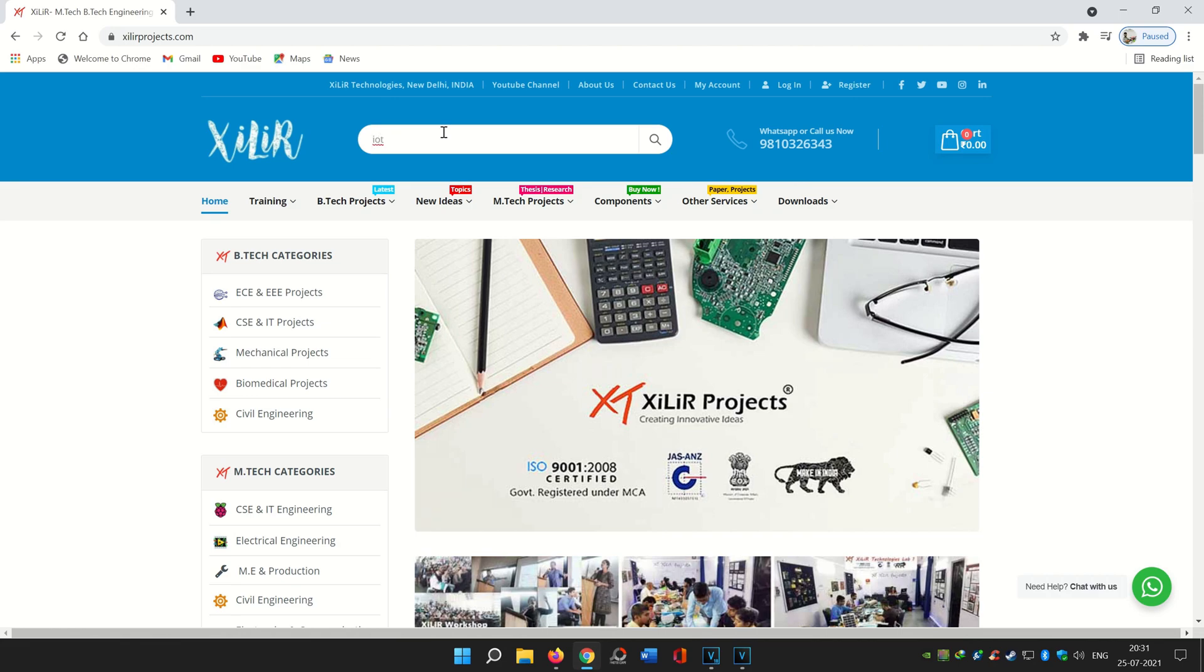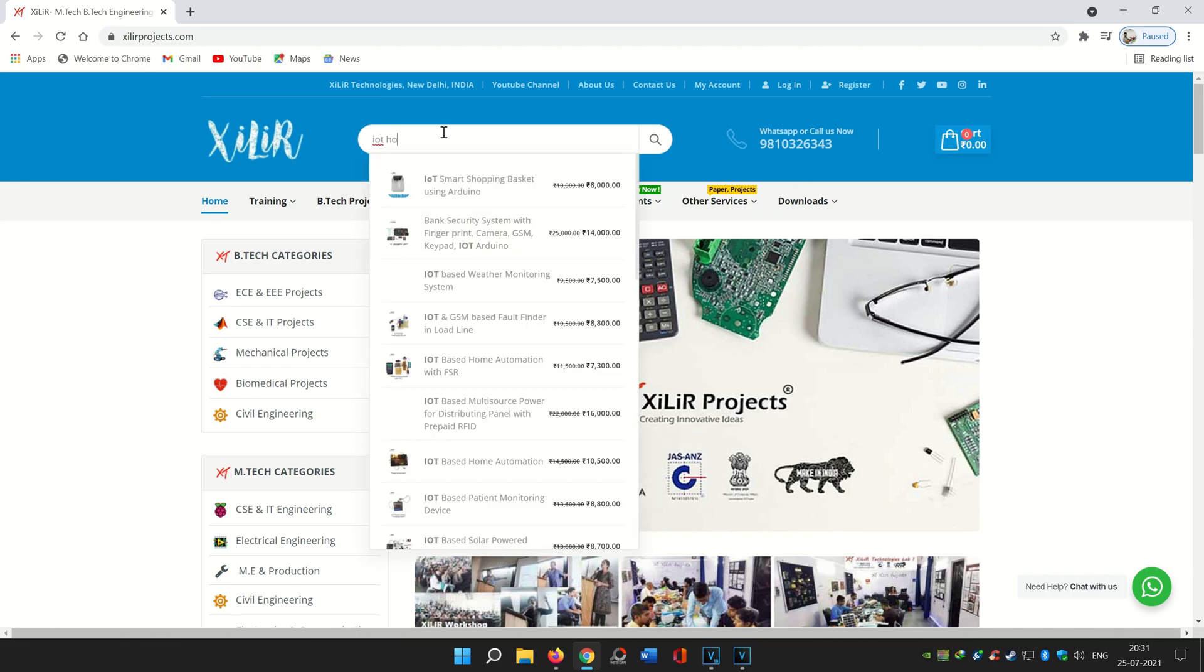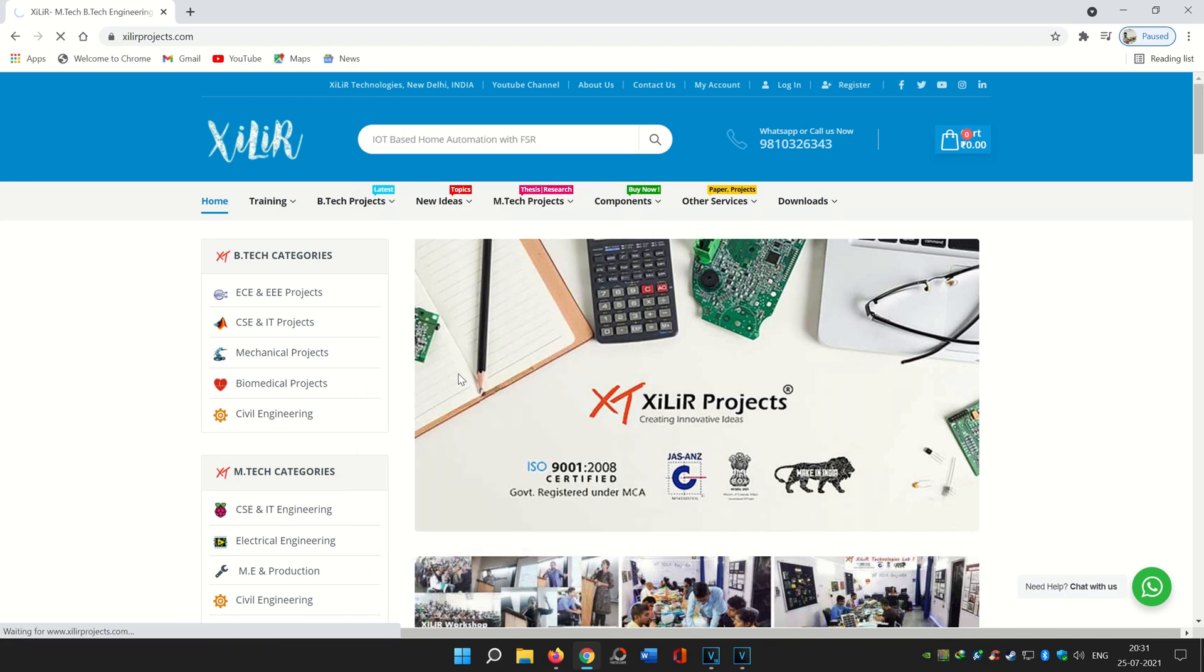In the search form, you can search for projects, components, kits, documents, PPT, research papers, etc.